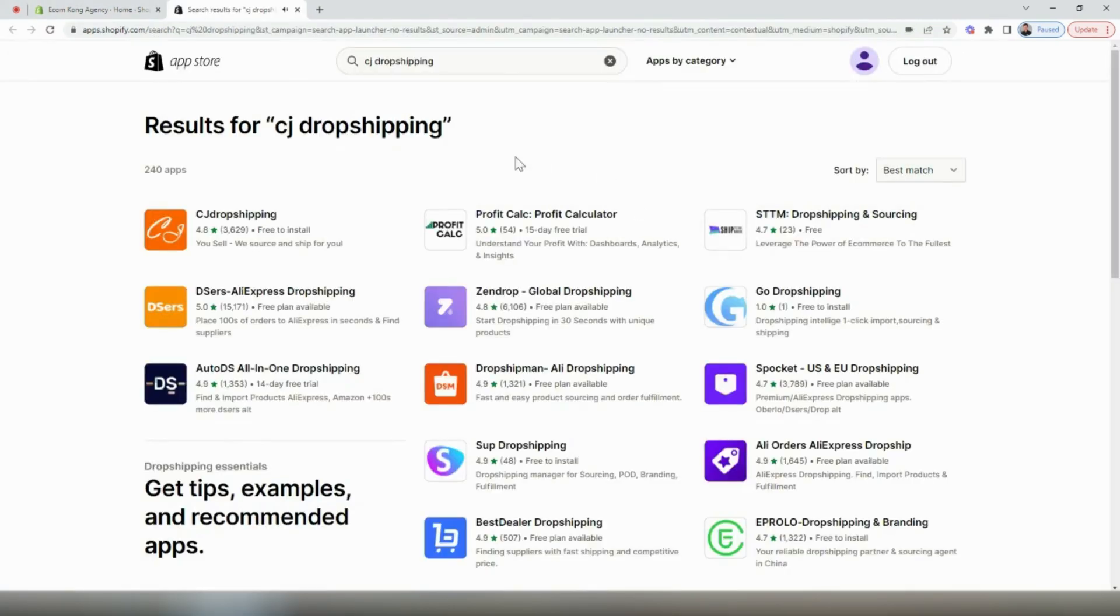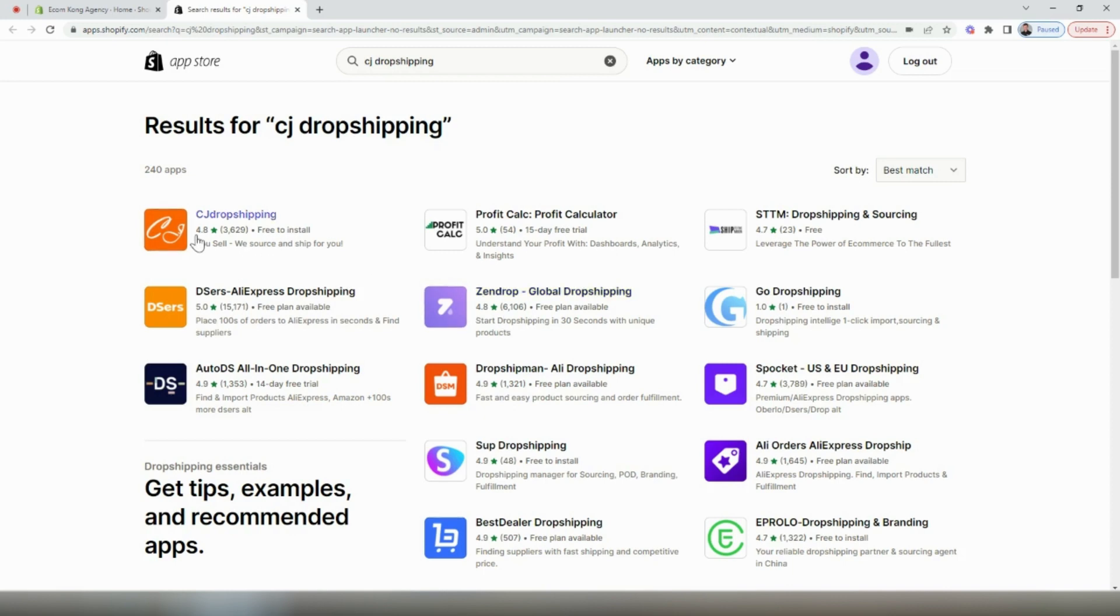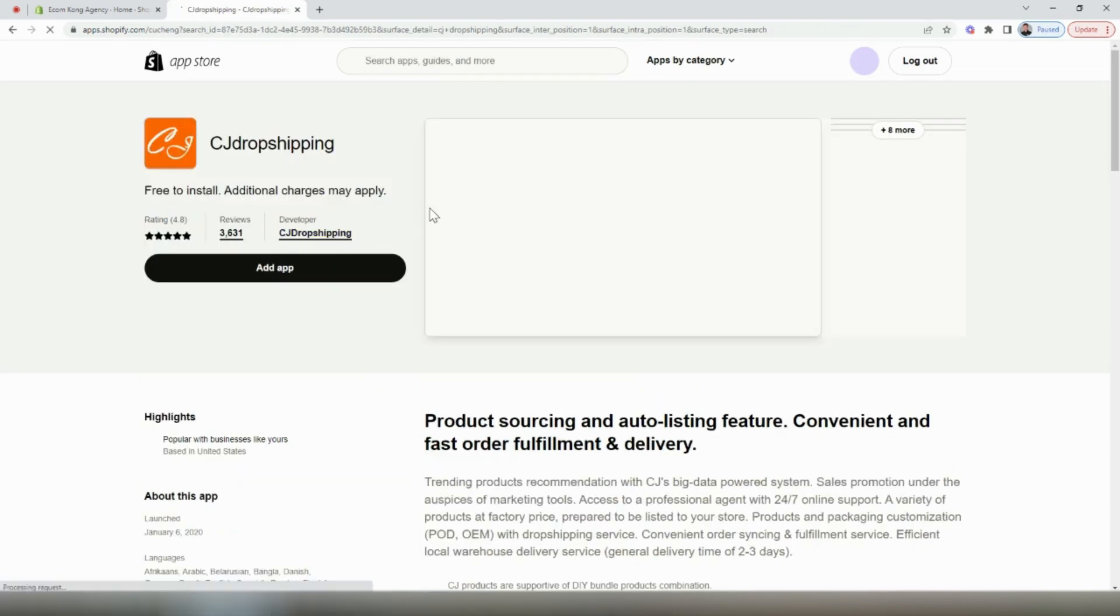When we're on the app store, you can see there's a few other options available. DSers is the app that allows you to link directly to AliExpress. Zendrop is also another one of my favorite apps. But for this video, we're going to use CJ dropshipping.